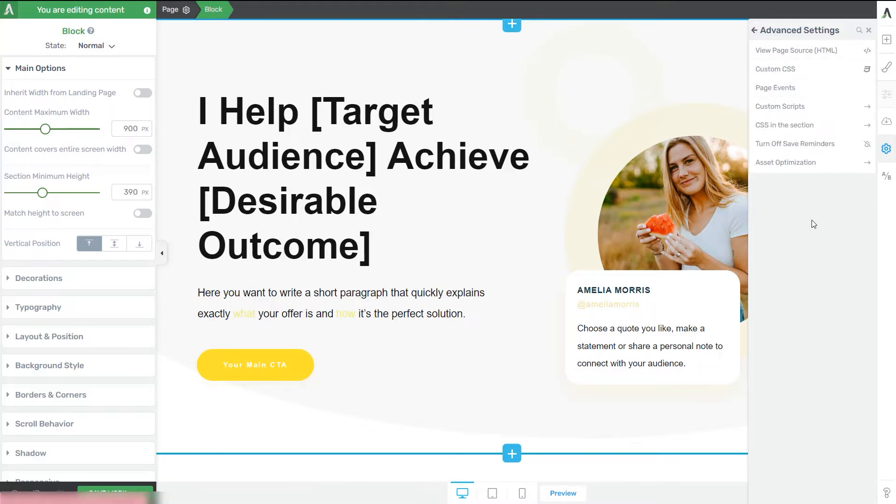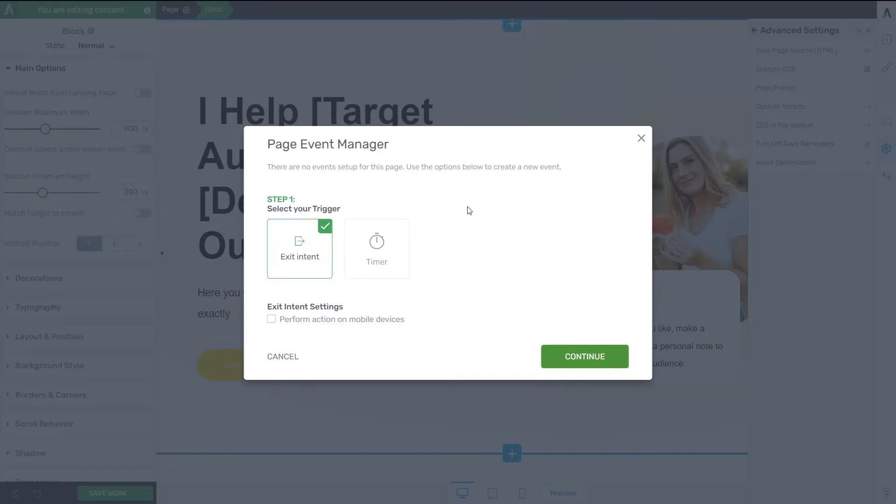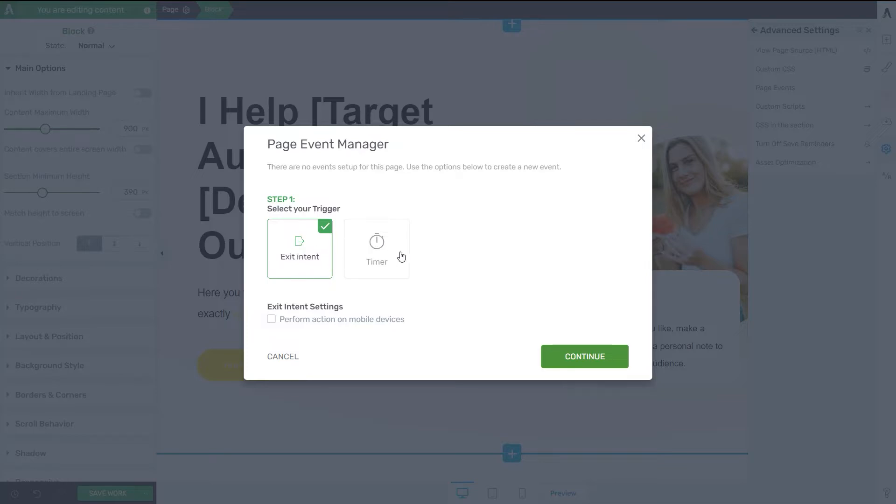Now here, just go ahead and click on Page Events. And basically, as you can see, the Page Event Manager shows up on the screen and you can go ahead and select a trigger between these two options.